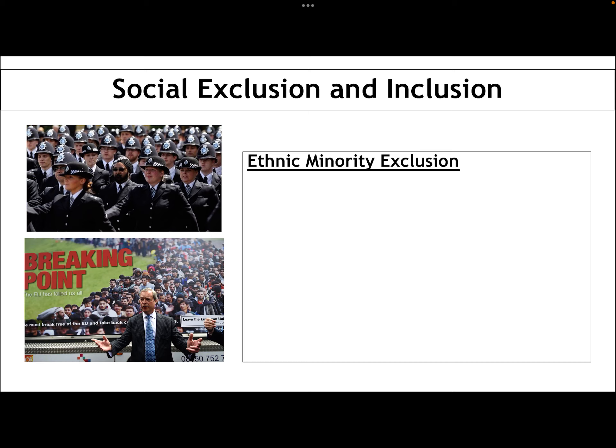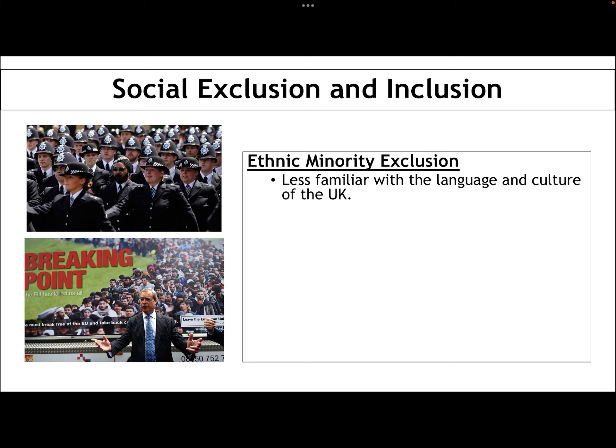The next group is ethnic minority exclusion. You should be able to draw from other units — stratification, race and ethnicity, education, crime and deviance — to talk about different experiences and reasons for ethnic minorities being excluded. Particularly if they're first generation, they might be less familiar with the language and culture of the UK, and might not understand or share the same norms and values. That can lead to a sense of isolation. They can find it much harder to get a job, maybe because they don't have the language skills necessary, but also because of discrimination and racism in workplaces.